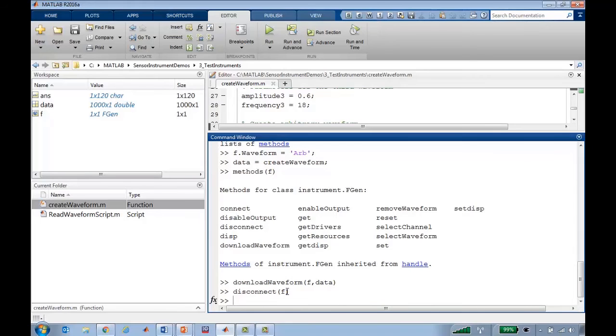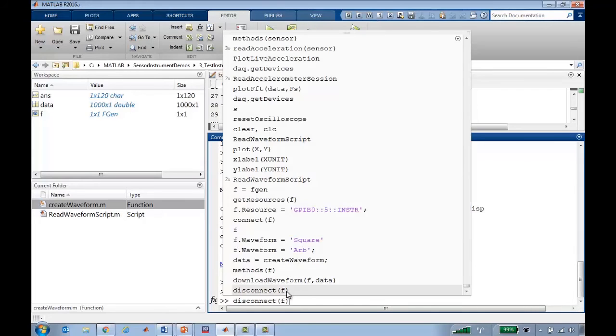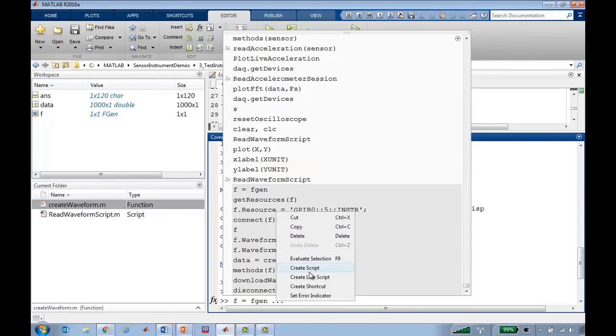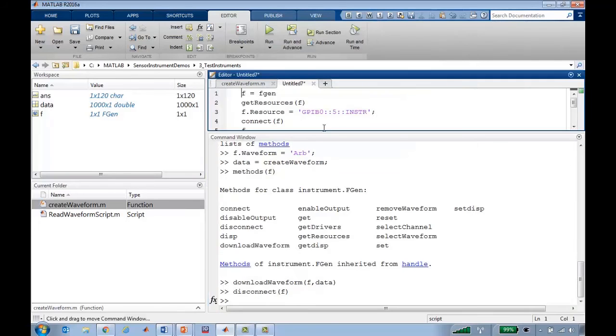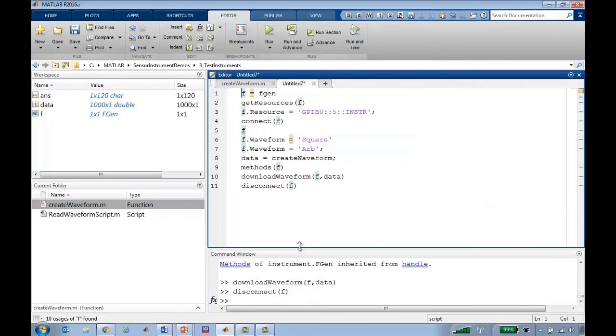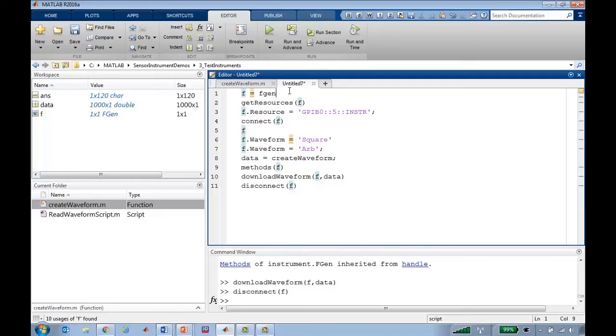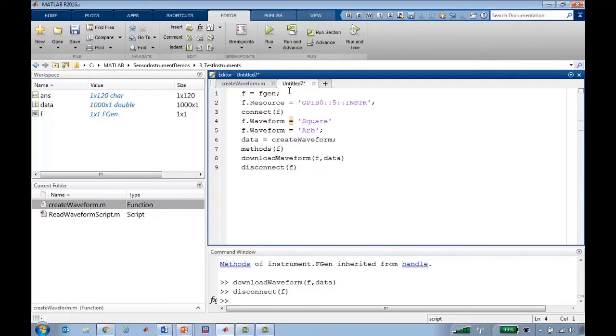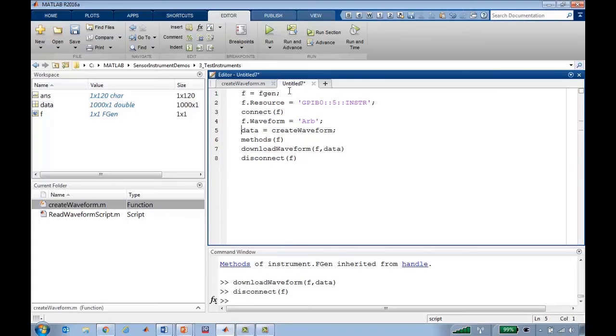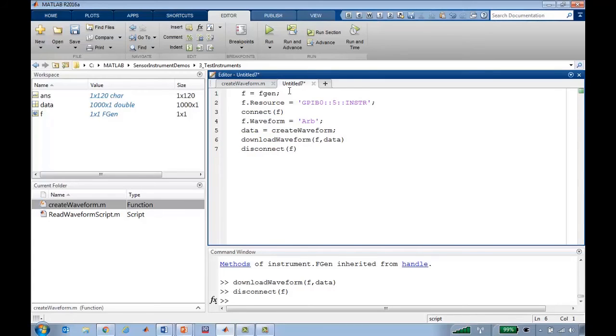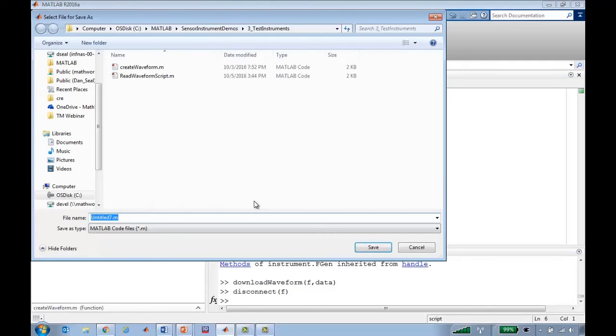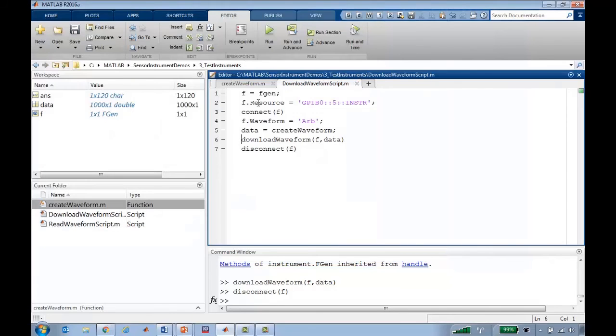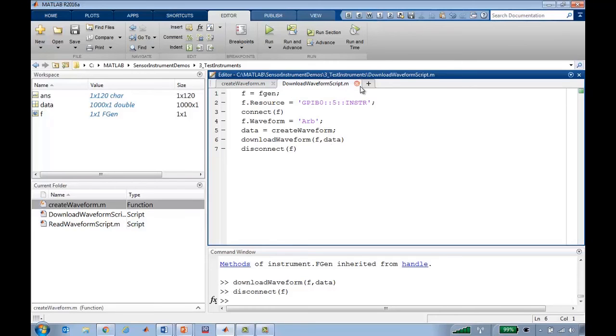One thing I like to do is collect all the functions I've used for something and put them into a script. And here I can collect the whole set of commands for downloading this waveform onto the function generator. So now if I ever want to download this specific waveform onto the function generator, I can just run this script.